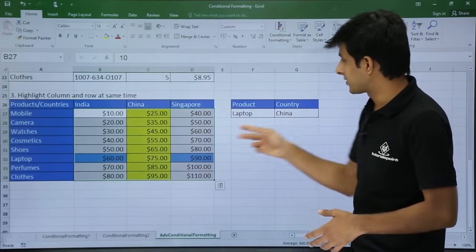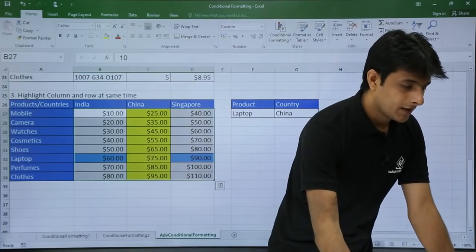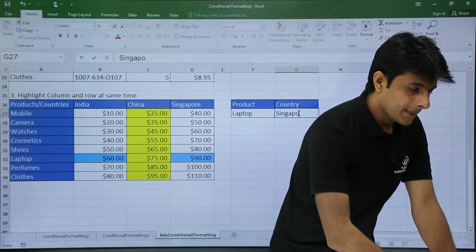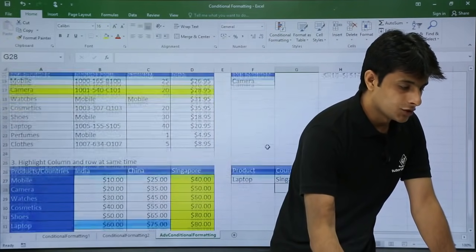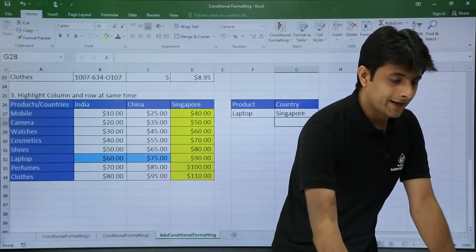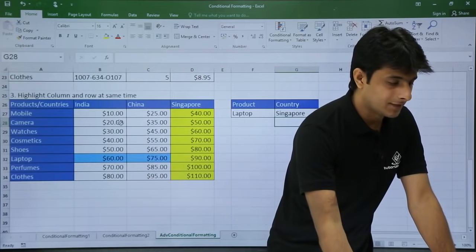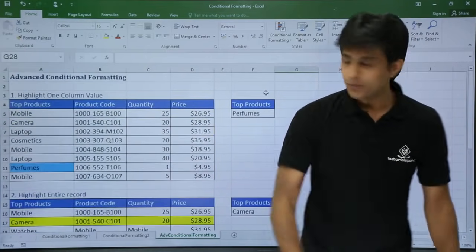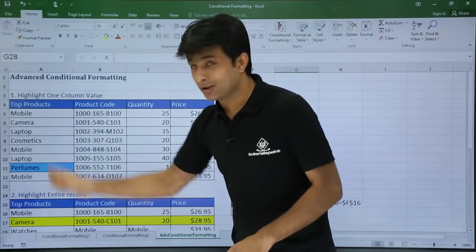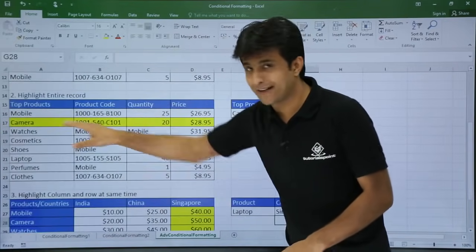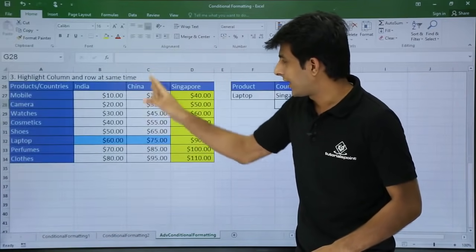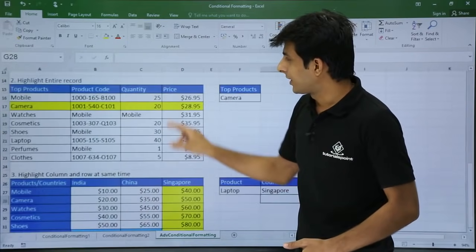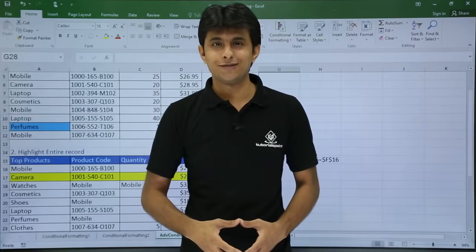So if I select 'China,' the entire column gets highlighted. If I select 'Singapore,' Singapore should get highlighted. This way you can highlight columns and rows at the same time, which looks beautiful. I hope you have understood how to highlight one column values, how to highlight entire records, and how to highlight columns and rows at the same time. That is all for this video.